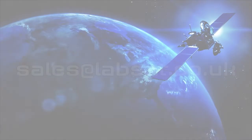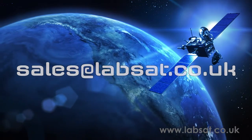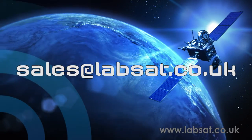For more information on SatGen, contact sales@labsat.co.uk